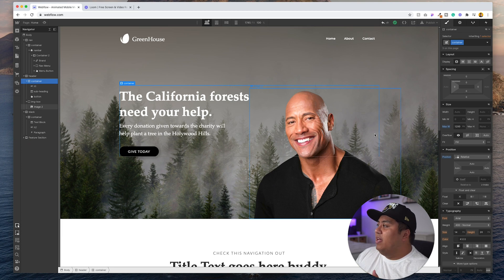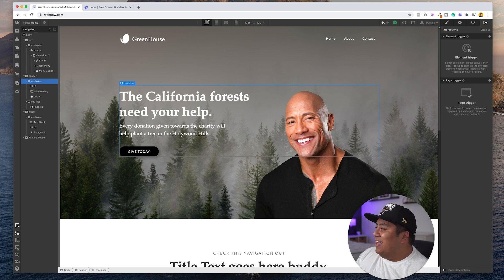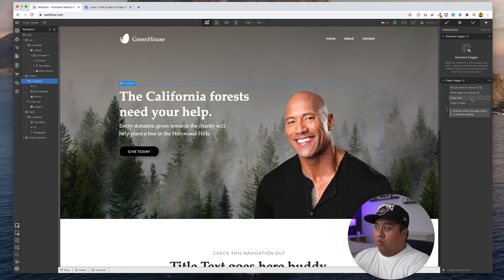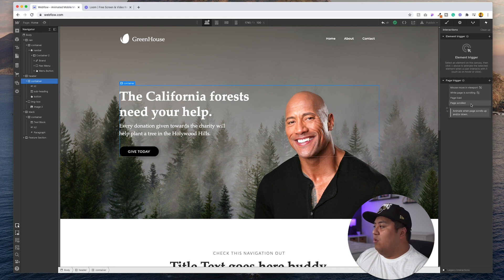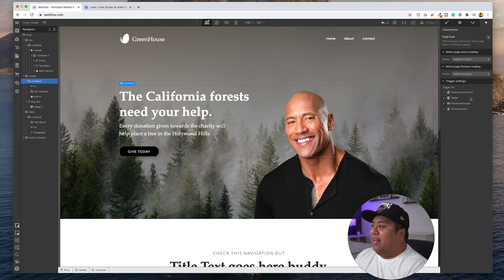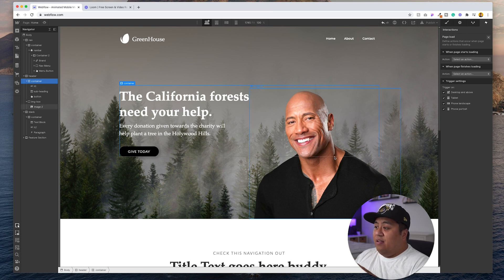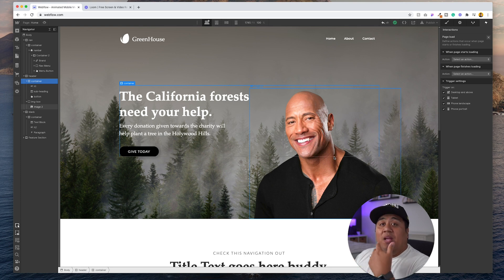Now we're going to click the bolt button. The bolt right here is interactions or animations. Then we're going to go to page trigger. On page trigger, we're going to do page load. We're going to do two different types of animations: a page load, and then a page scroll. This will animate as the page is scrolling. So we'll go ahead and do page load first — this will cover the words and the image in this section so that they have a nice animation when the items load.